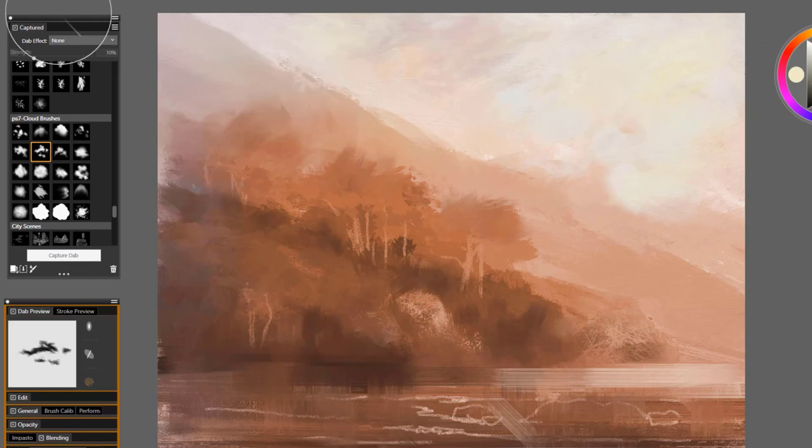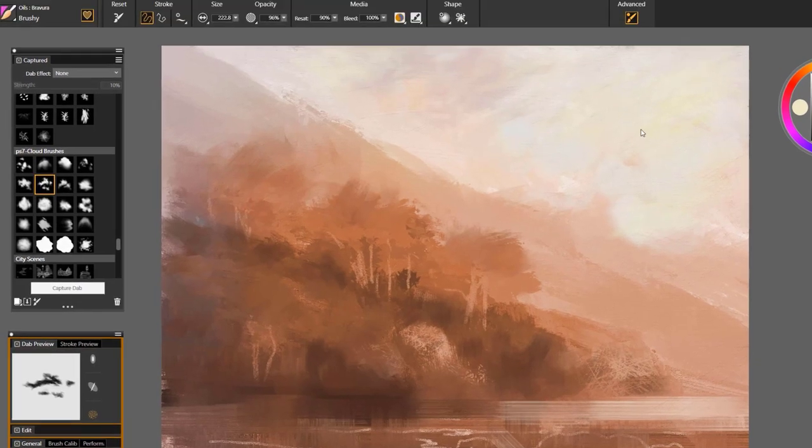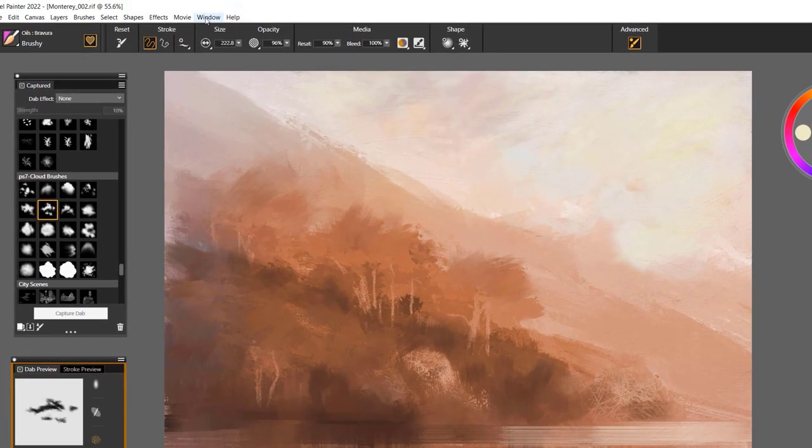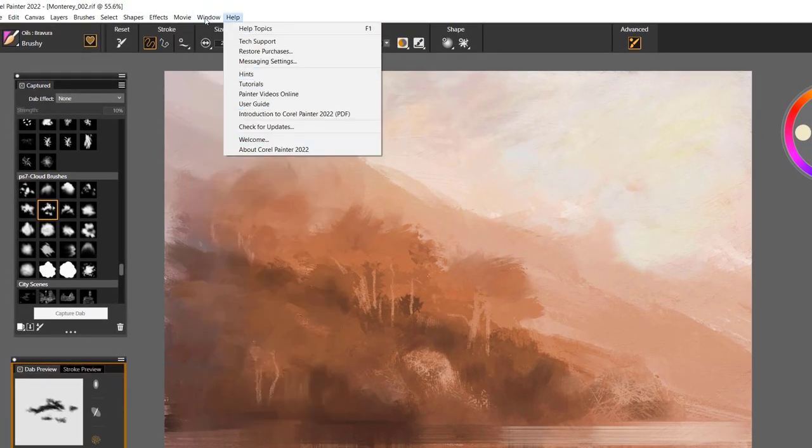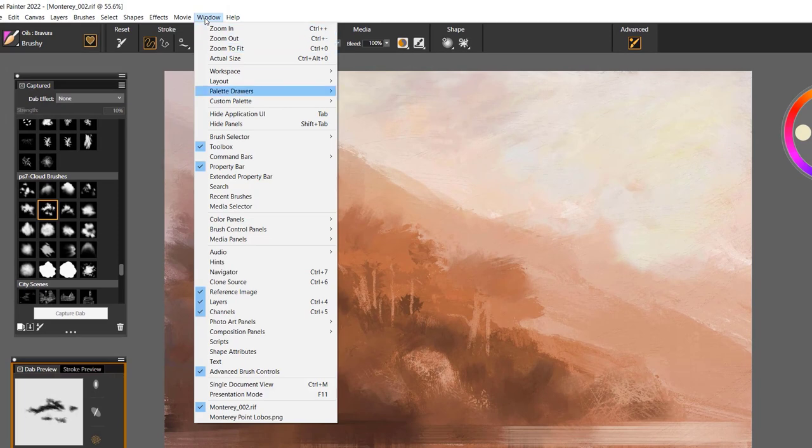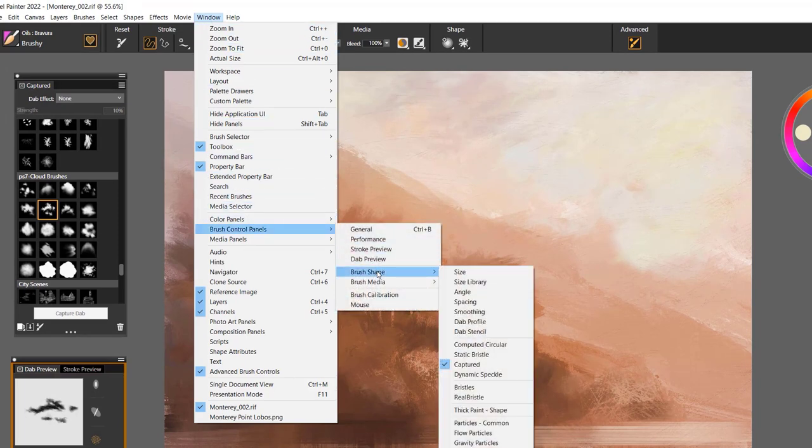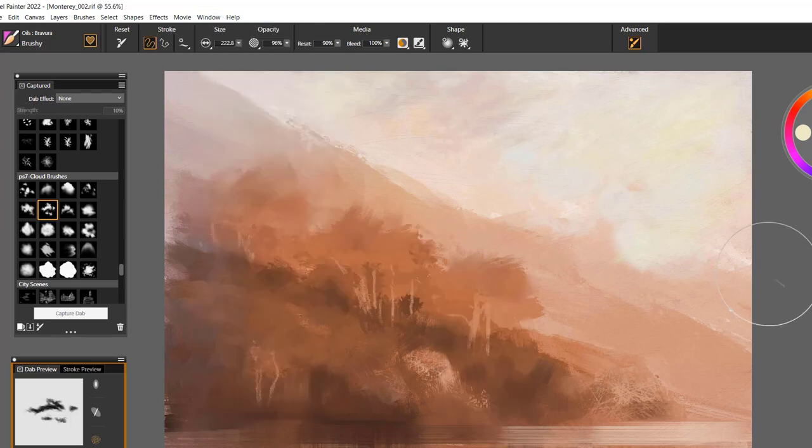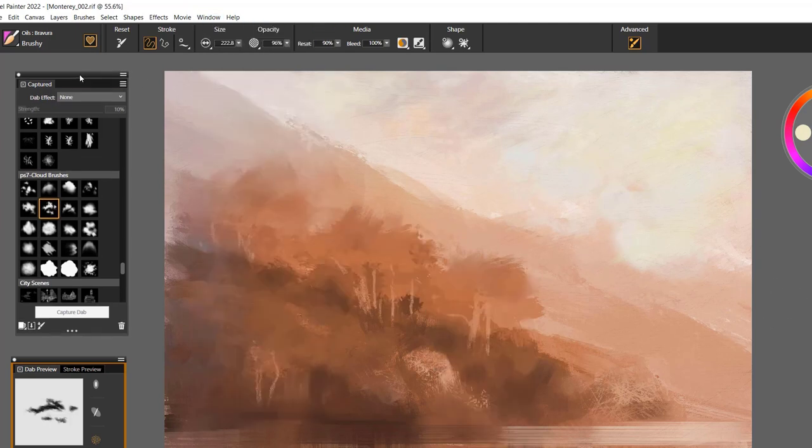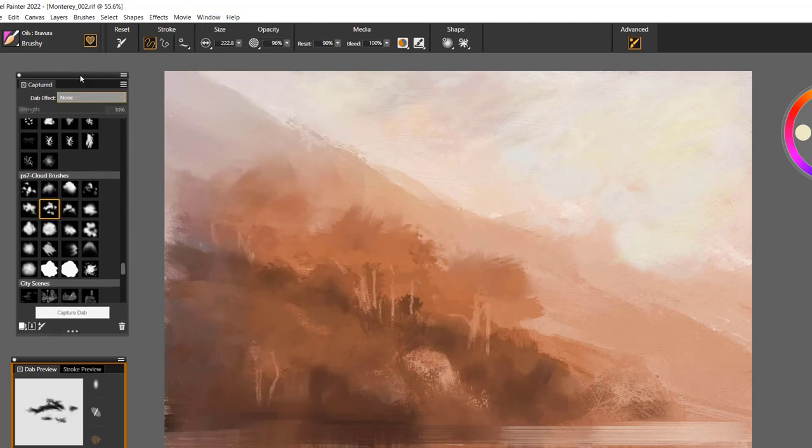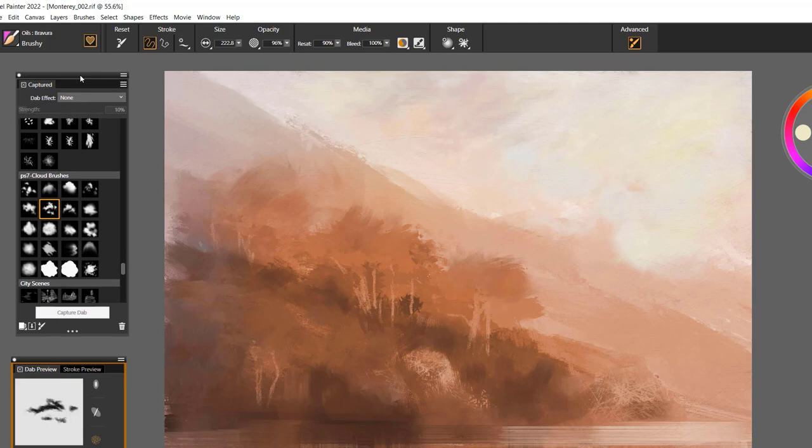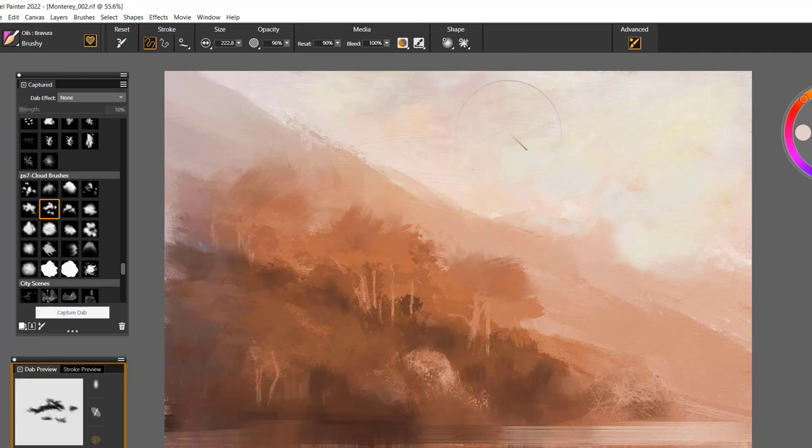When you want to open your Capture Dab library, you'll go to the Window menu and come down to Brush Controls, go to Brush Shape, and choose Captured. That will open up the Capture Dab library. Again, I suggest adding it to your custom palette when you get started because it's easily accessible and you don't have to keep going up to the menu all the time.